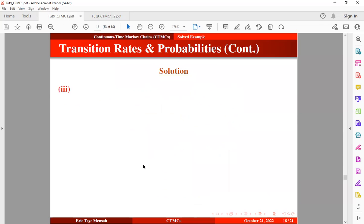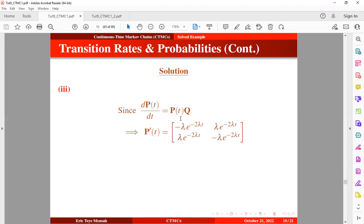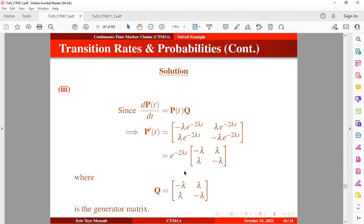To find the generator matrix, we use equation 3: taking the derivative of the transition probability matrix with respect to time. After differentiating and factoring out the exponential function, we obtain the generator matrix Q.